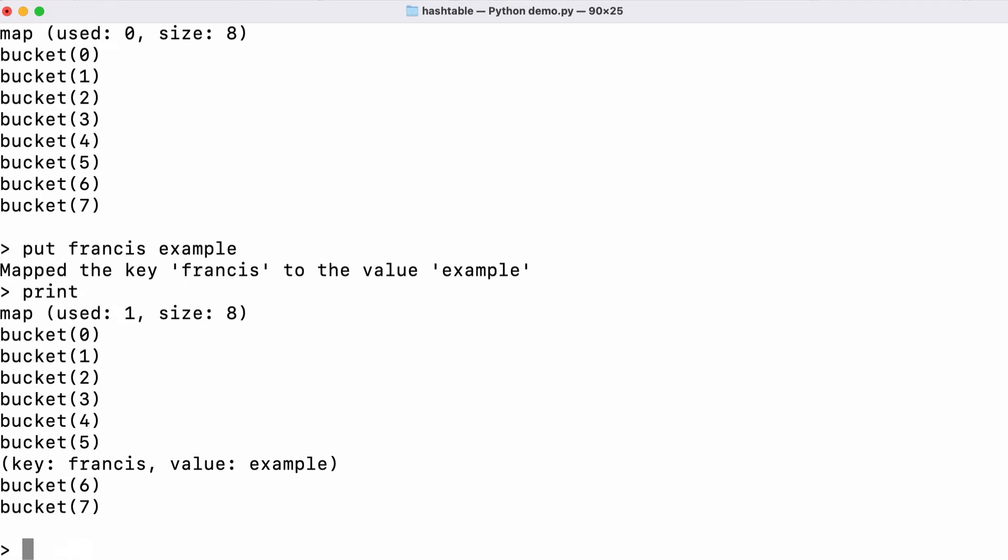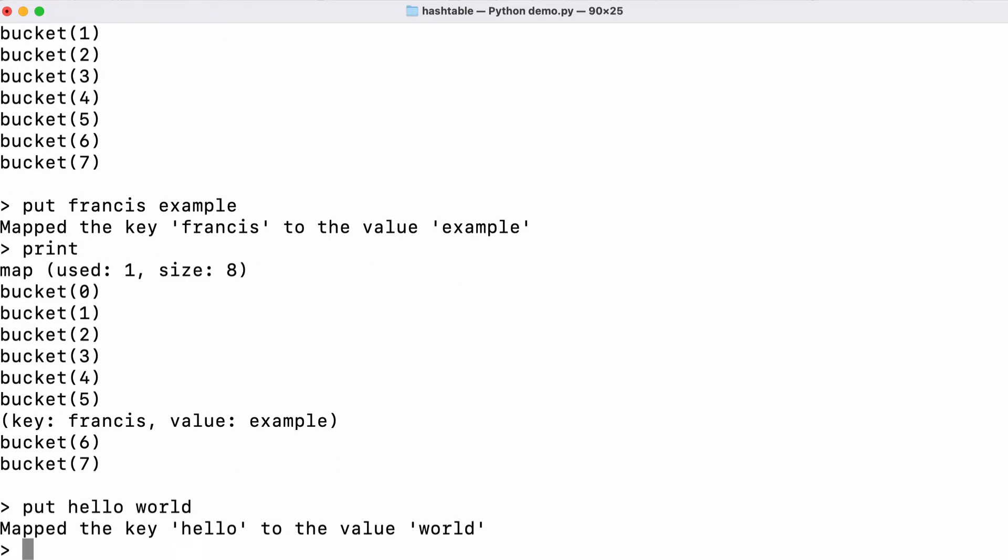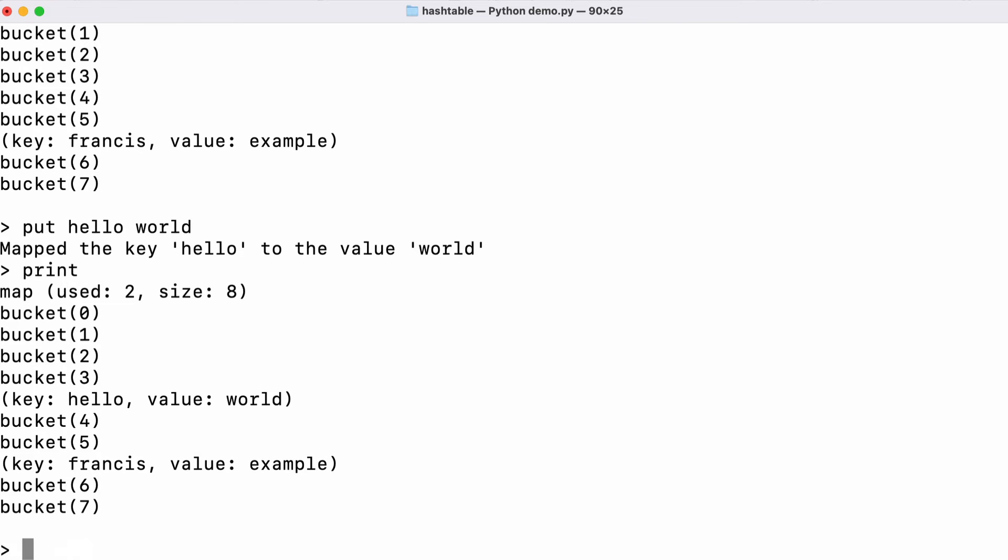Let's add another value. We've mapped the word hello to the word world and we print the table again. We can see that was stored in bucket number three and we haven't got any collisions yet.